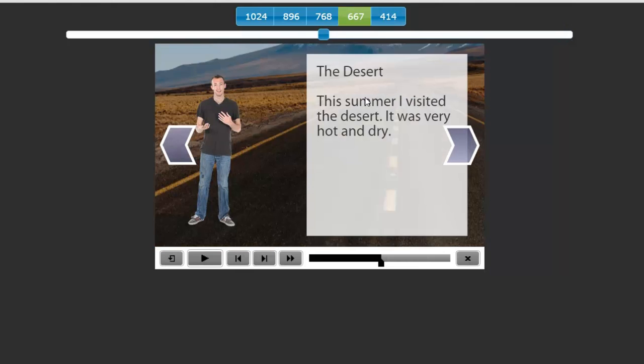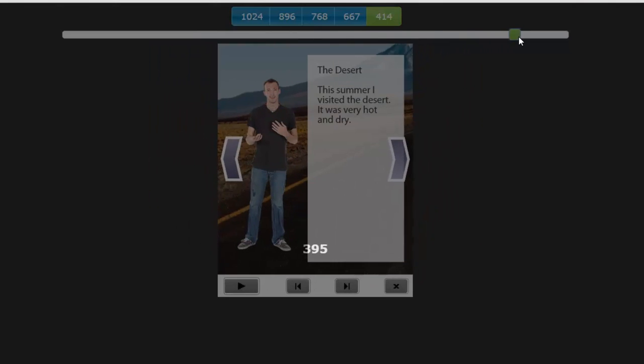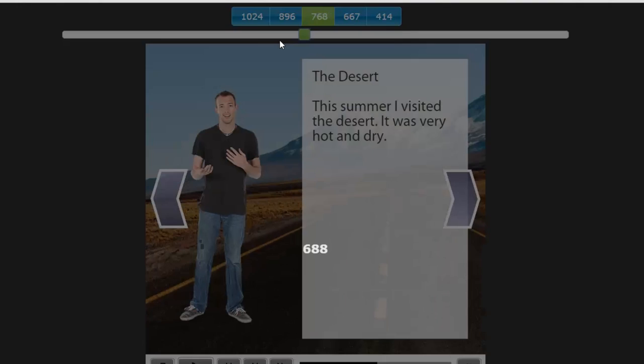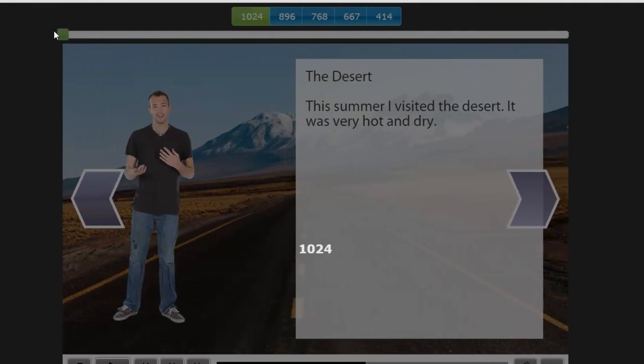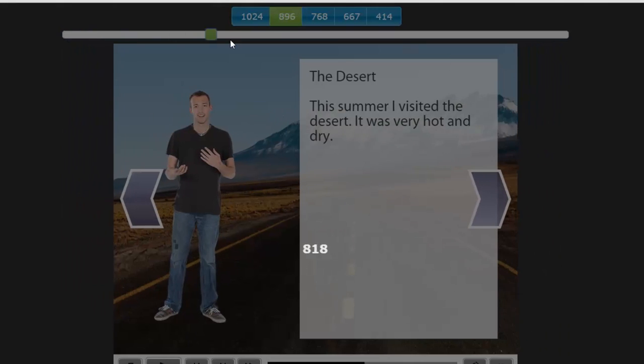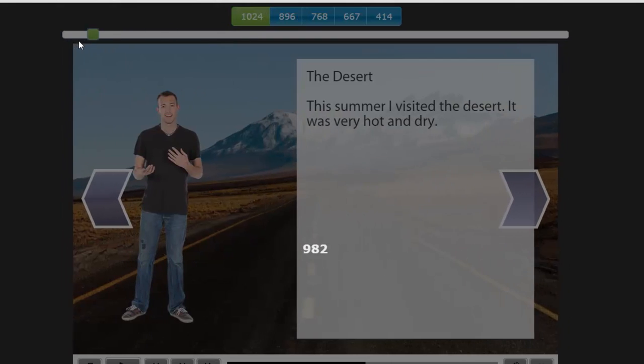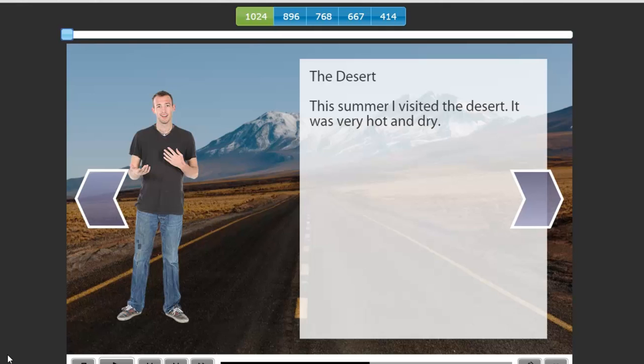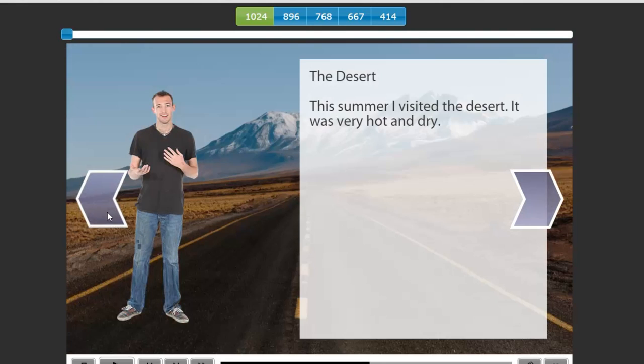The desert. This summer, I visited the desert. It was very hot and dry. So again, the responsive design seems to work pretty well. A couple of tweaks I would do. But otherwise, a pretty neat looking little course. And of course, I can go back, forward, back, forward as often as I wish. And then presumably, you would have a next slide to go on to the next part or the next chapter of your slideshow.